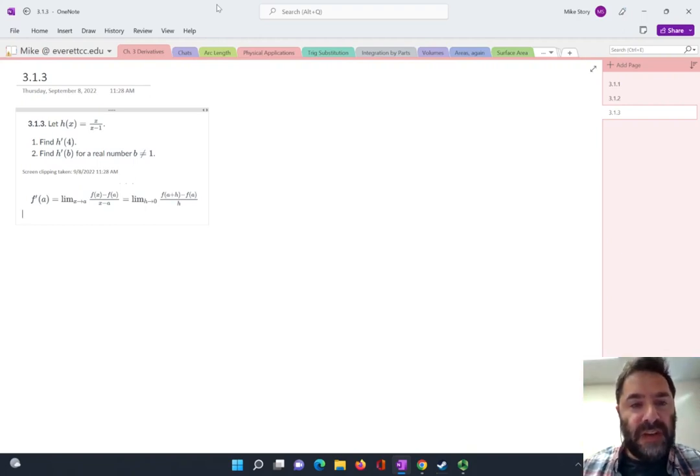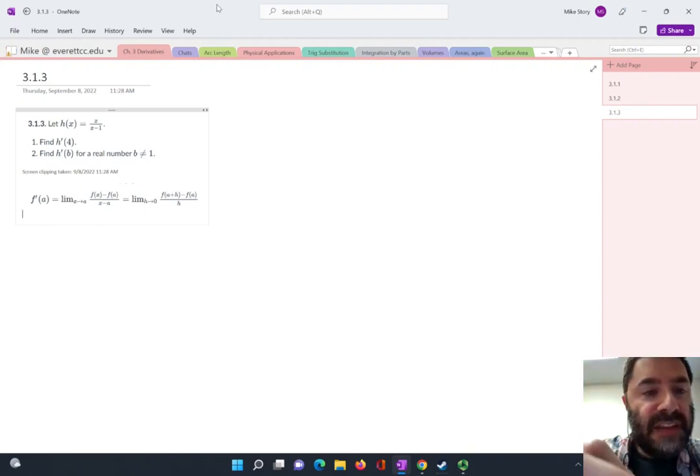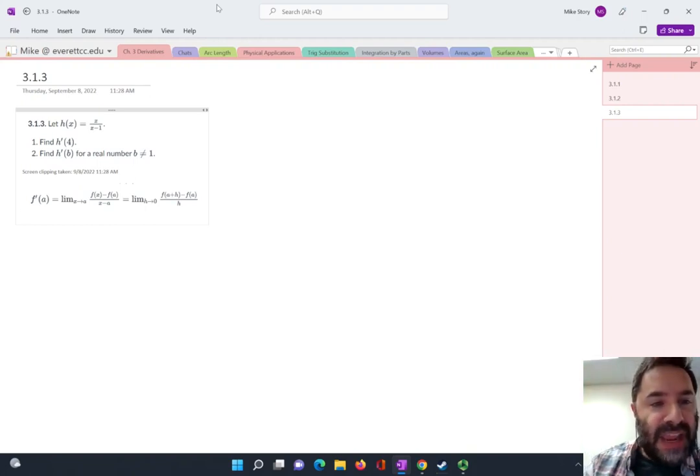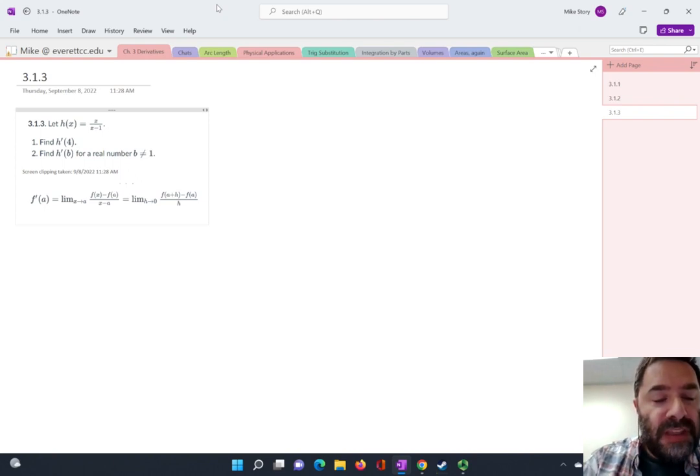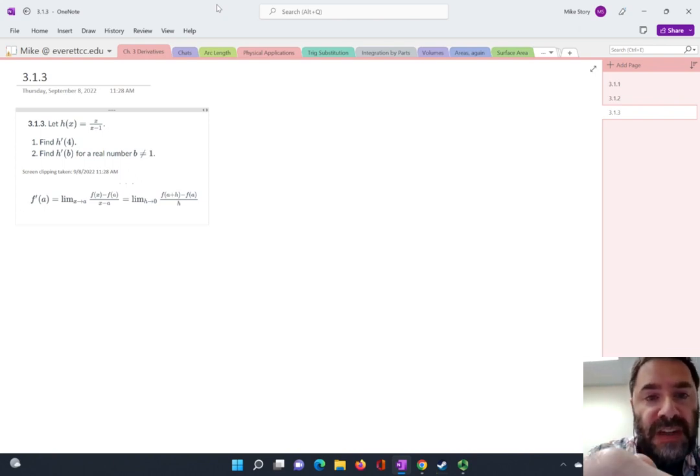All right, let's calculate some more derivatives. Let us evaluate h prime of 4 using the first version of the definition of the derivative.